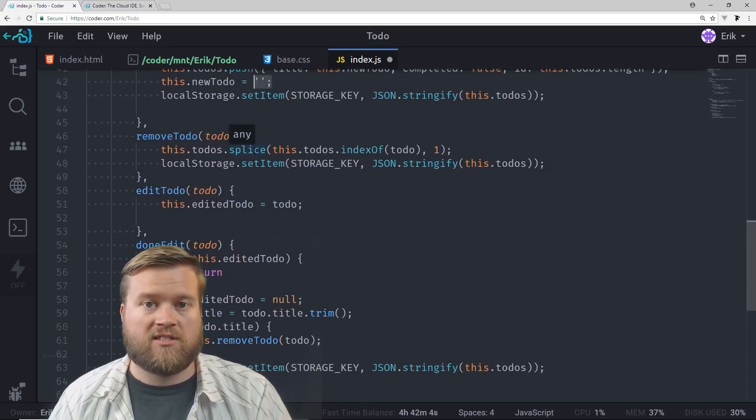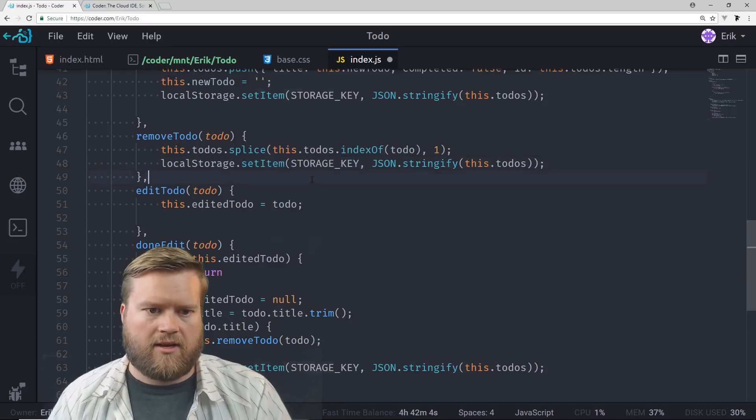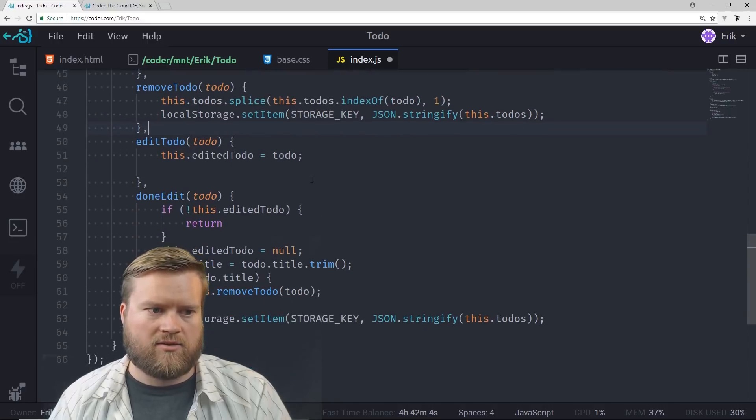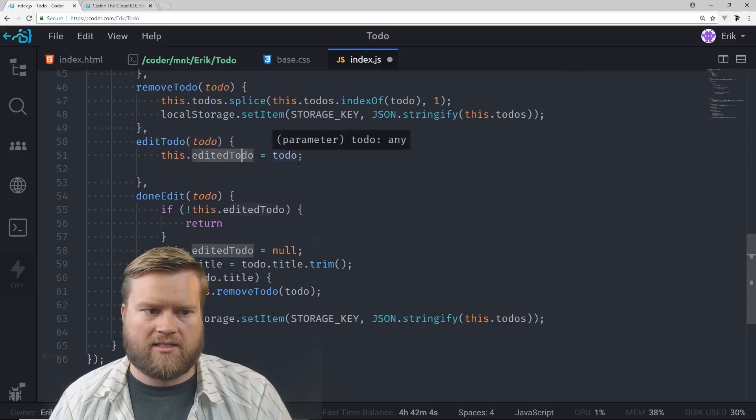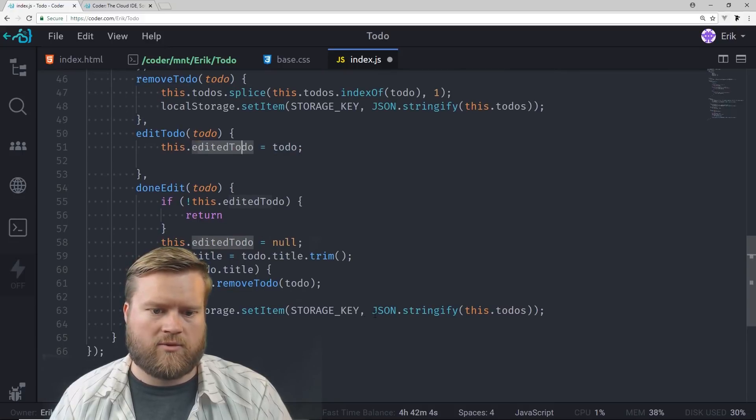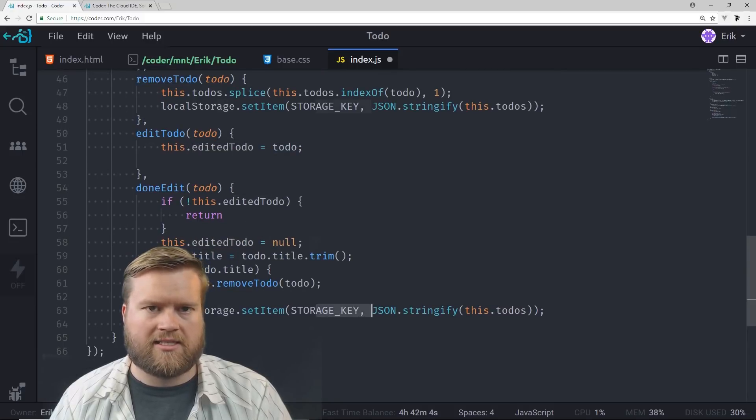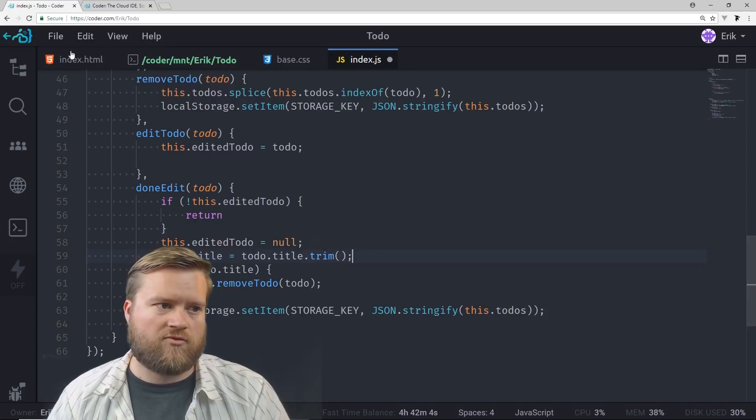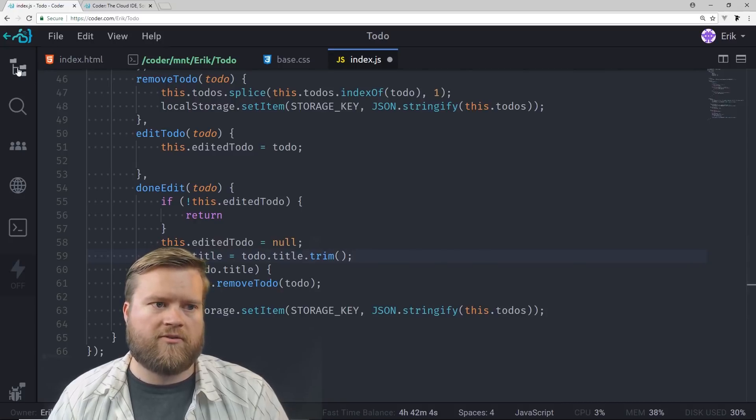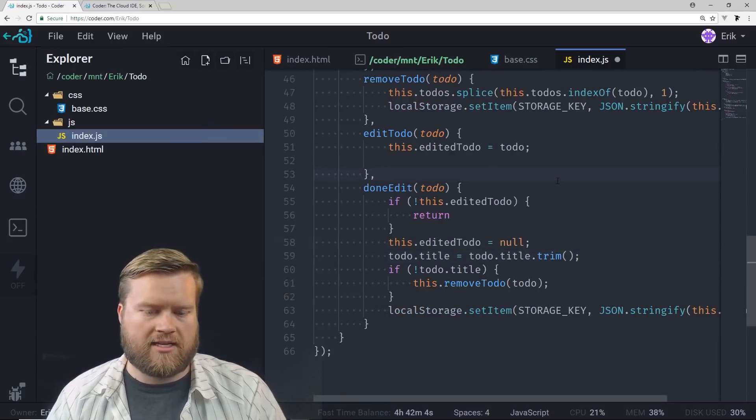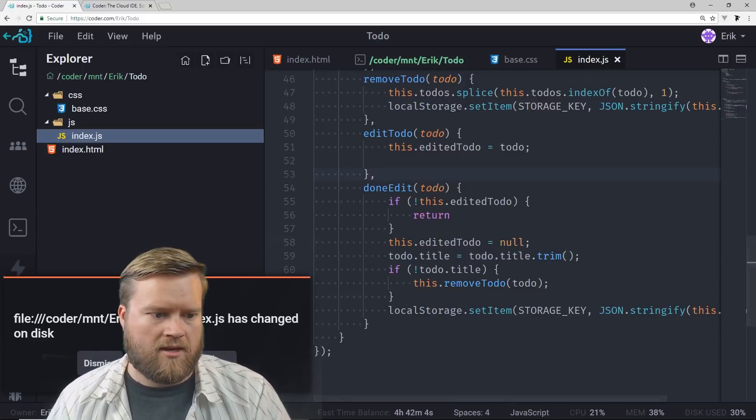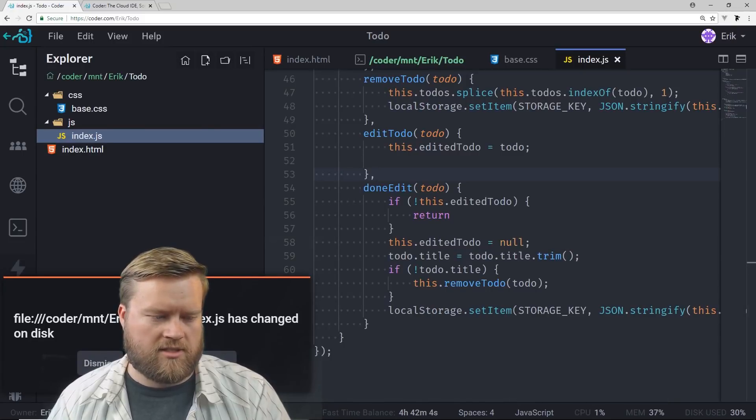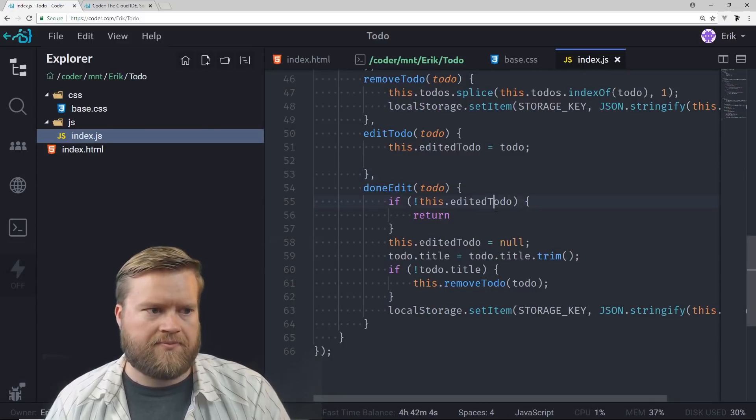For remove to-dos, we're going to use splice. And we're going to use set item inside the local storage. Edit to-do, we're going to set this edit to-do. And then done edit, we're going to set for done edit. And we're also going to set it inside the local storage. So that's just a real quick overview of how we're going to use the index.js file. And we're going to dismiss this. We're going to make sure it's all saved.